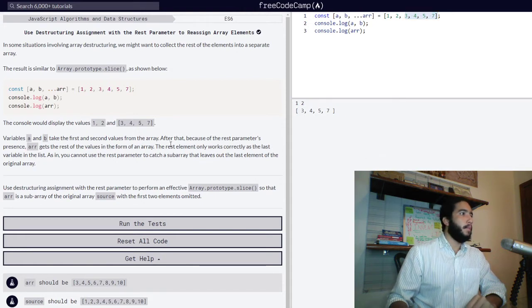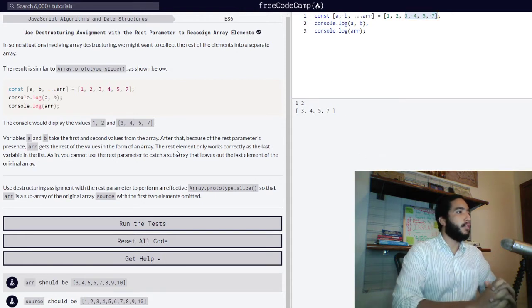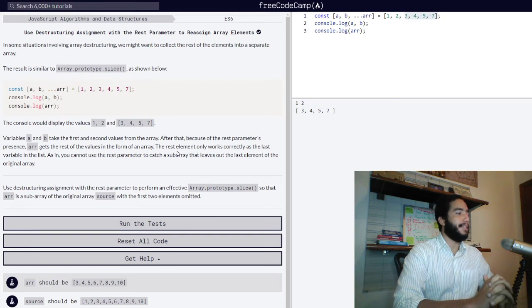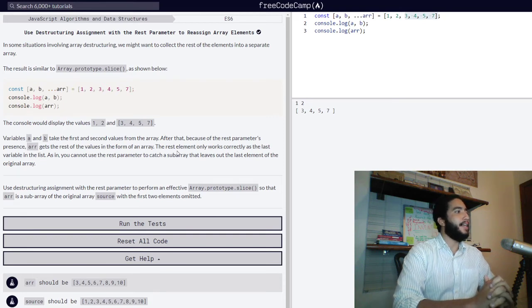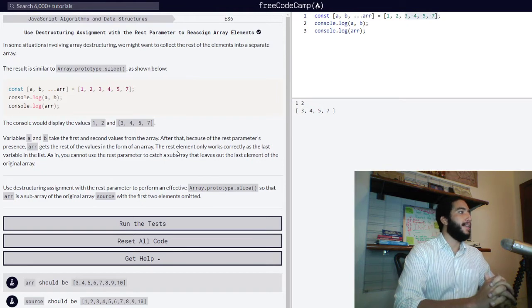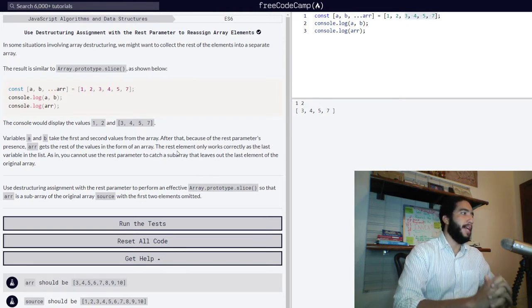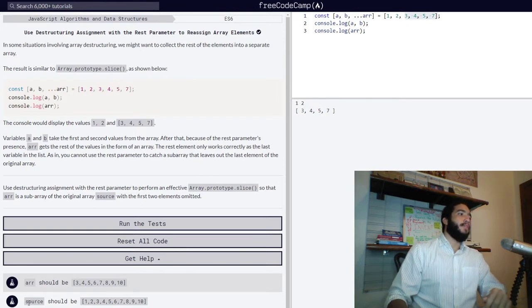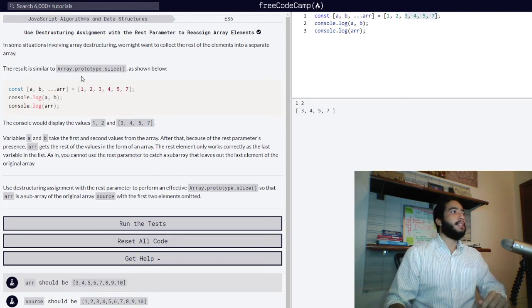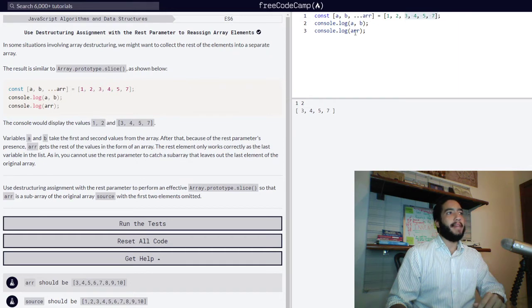The rest element only works correctly as the last variable in the list. You cannot use the rest parameter to catch a subarray that leaves out the last element of the original array. Before we move on to the challenge, I would like to provide a quick explanation of array prototype slice or the slice method.